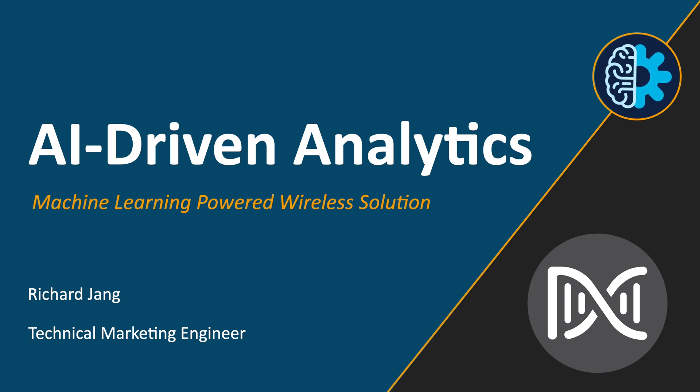I'm a technical marketing engineer here at Cisco's Enterprise Networking Business Unit. I'd like to welcome you to Episode 1 of the Artificial Intelligence and Machine Learning series.